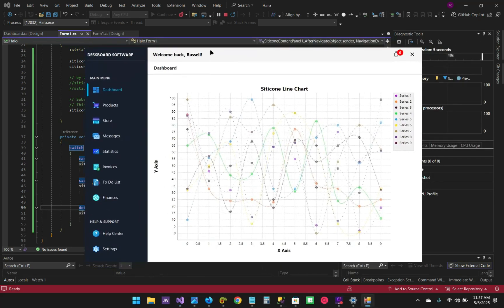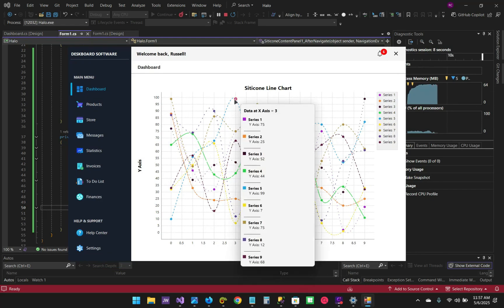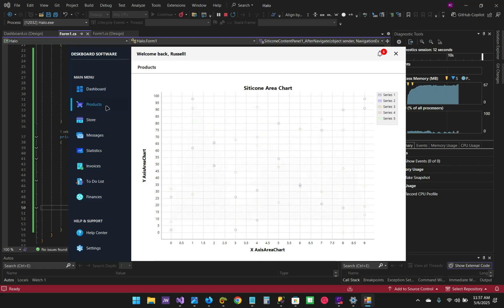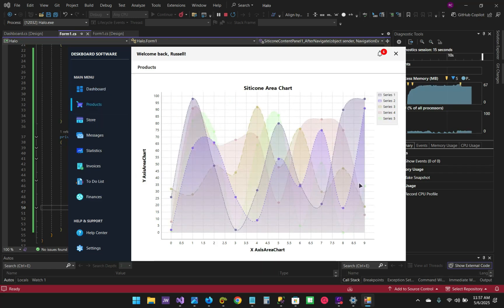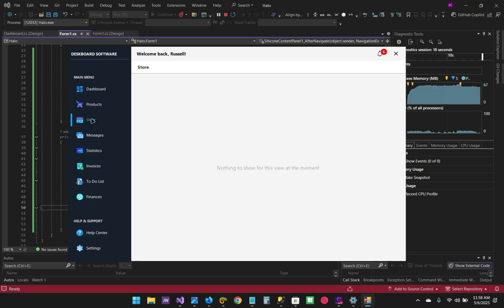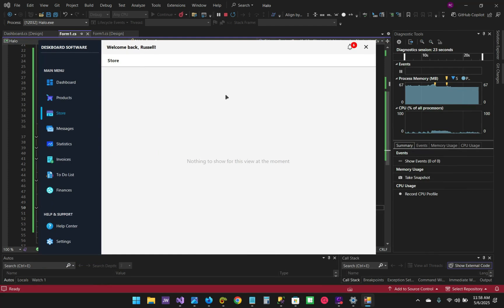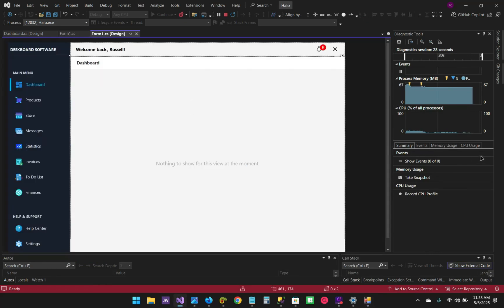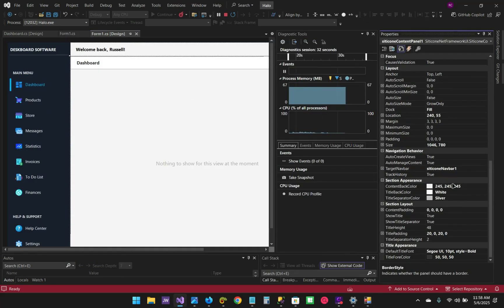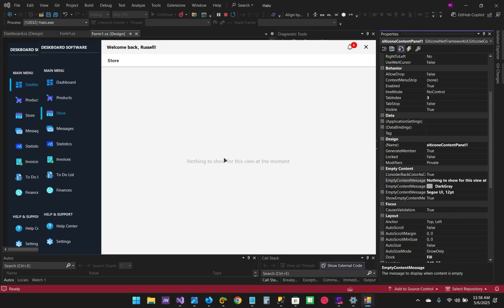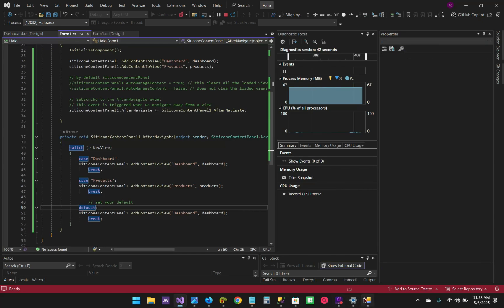The project is running. Now you can see this is the dashboard which contains the line chart with series and data. If you go to Products it loads the area chart. If you go to Store — which we haven't declared — there's nothing to show. Of course, this content is customizable — just go to the designer of the content view and go to the properties. You'll be able to customize the text, color, and font for the 'nothing to show' message.